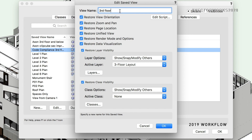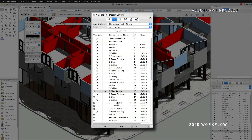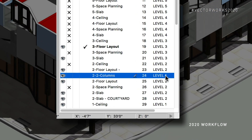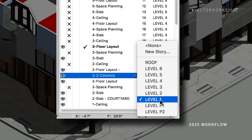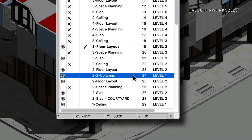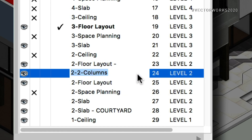But you don't have to do that anymore. You can just click, use simple keyboard operations, navigate through, and change all the names of your save views right there. One of the main goals of Vectorworks moving forward is going to be improvements in the workflows that you use every day. The List Browser Direct Editing is a step in that direction.